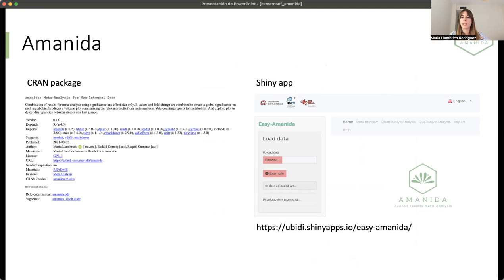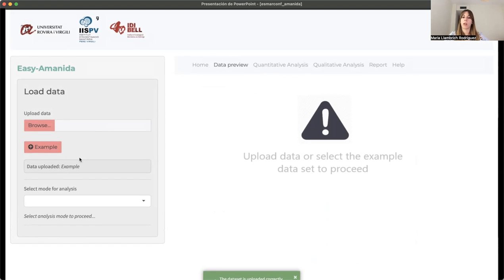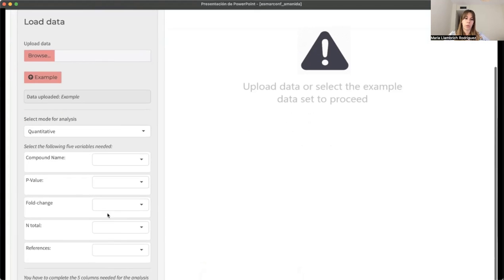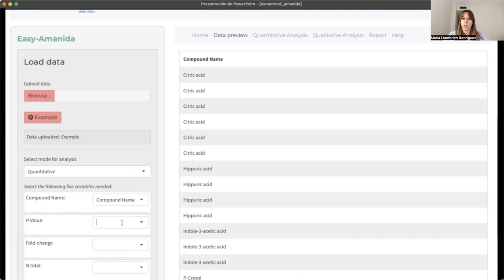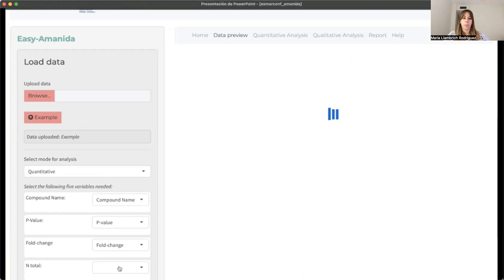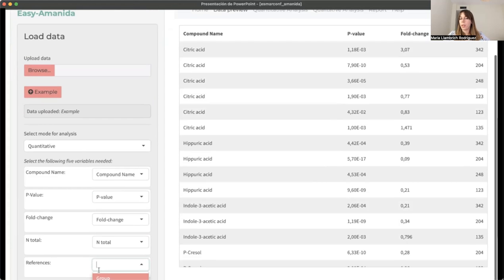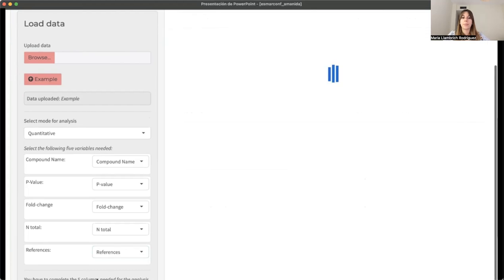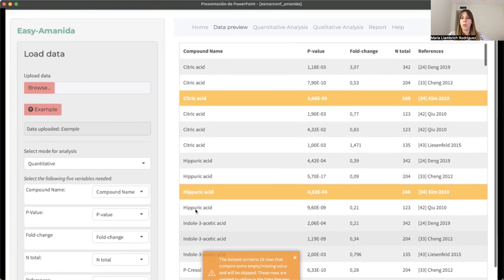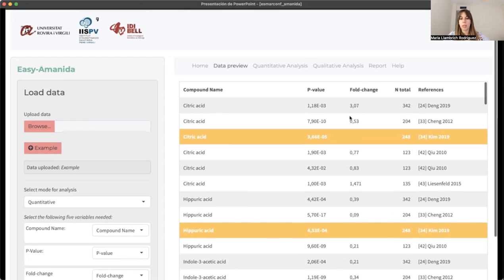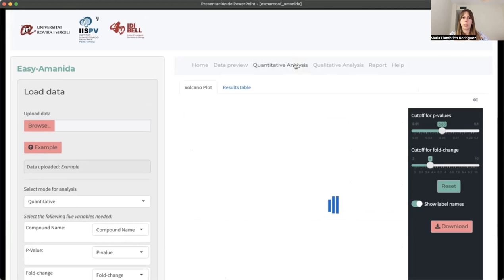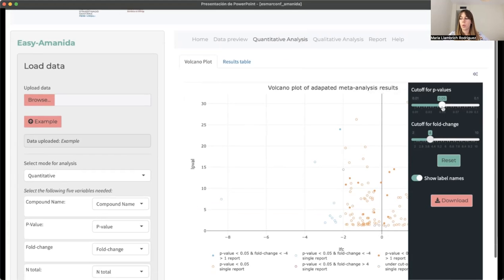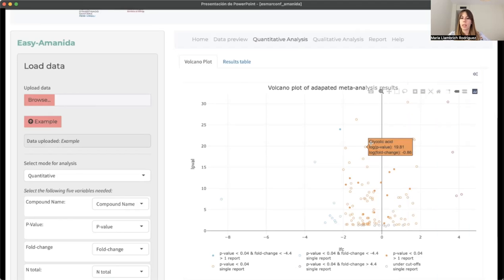All these have also been implemented in a Shiny app to be more user-friendly. In this case, it works similarly as the R package. You can upload your data. You choose if you want the quantitative or the qualitative analysis. And then select the columns that you want to use. We have to remember that if we have missing data, it will not be taken into account for the analysis. Once we have selected our data, we calculate them. We show here the rows that are not taken into account. And then we have the results. Here we have the Volcano plot, where the user can choose the cutoff for the p-value, statistically significant, and the cutoff for the fold change, the biological variance.